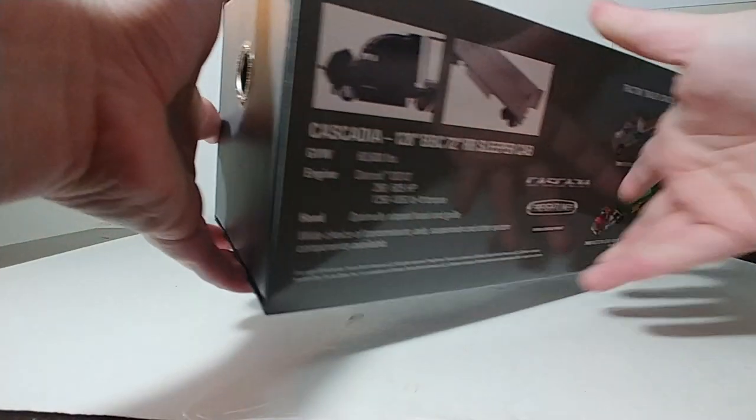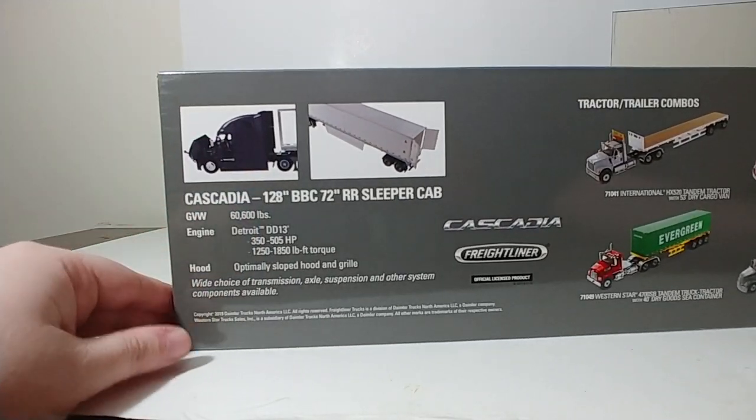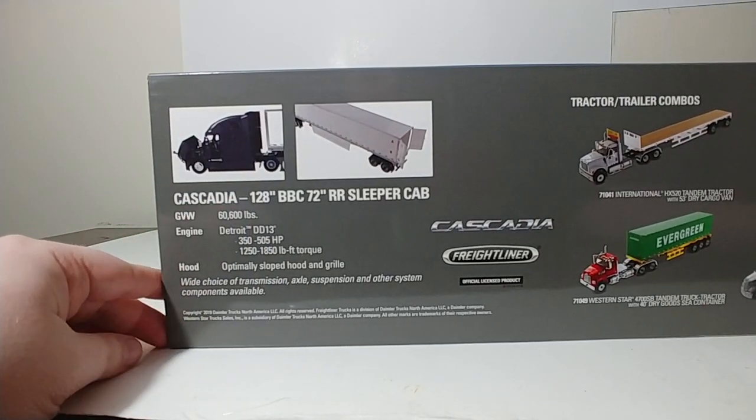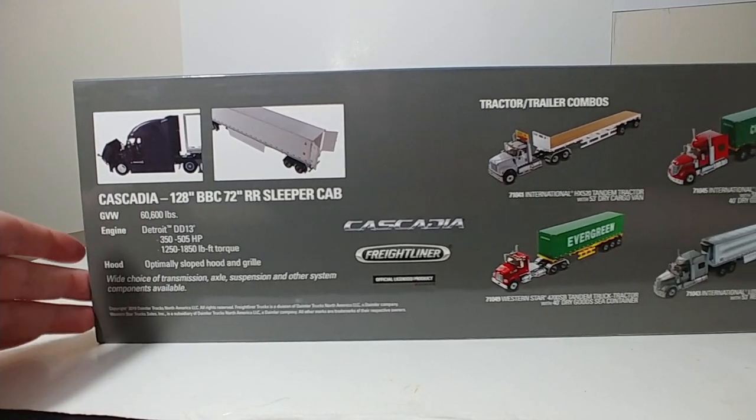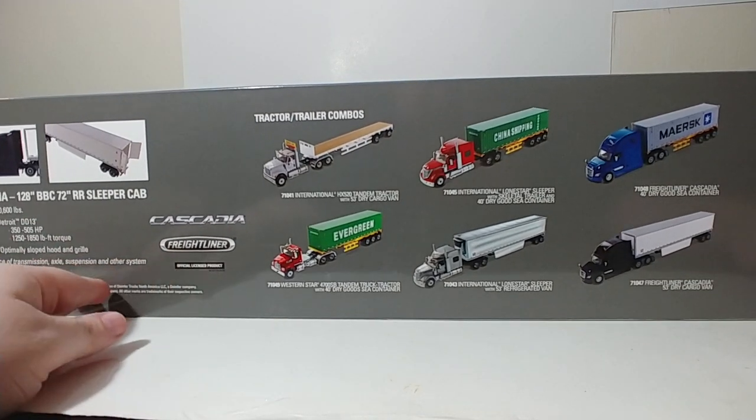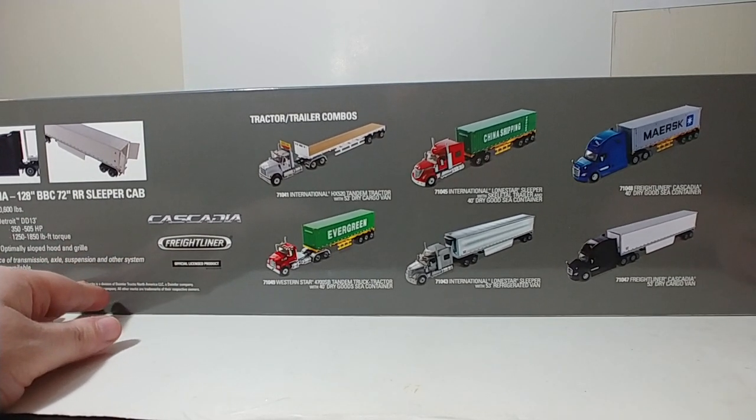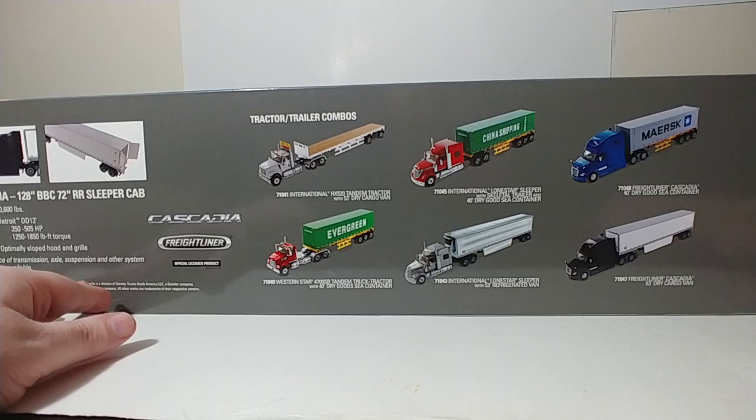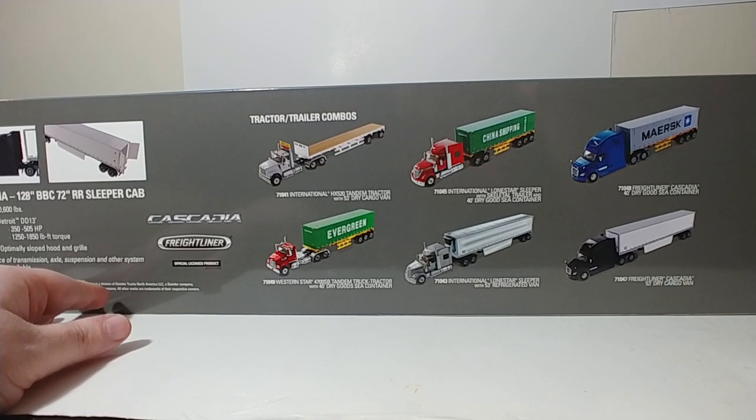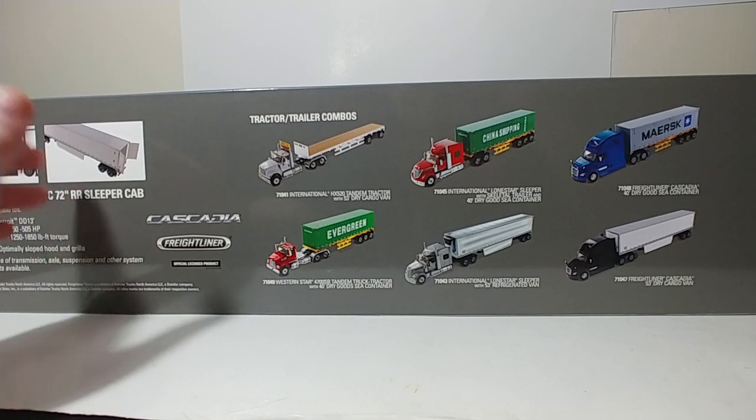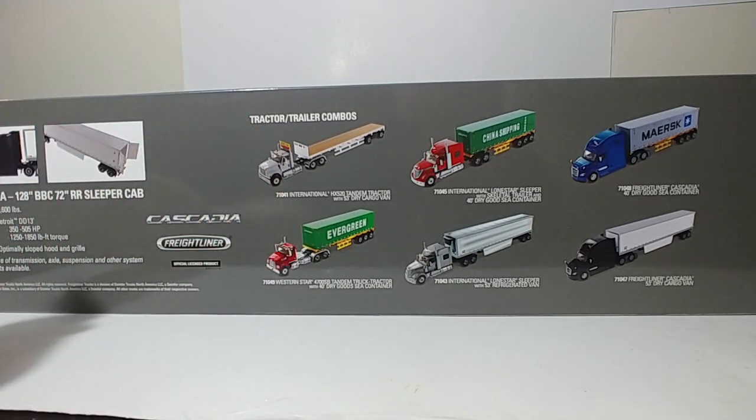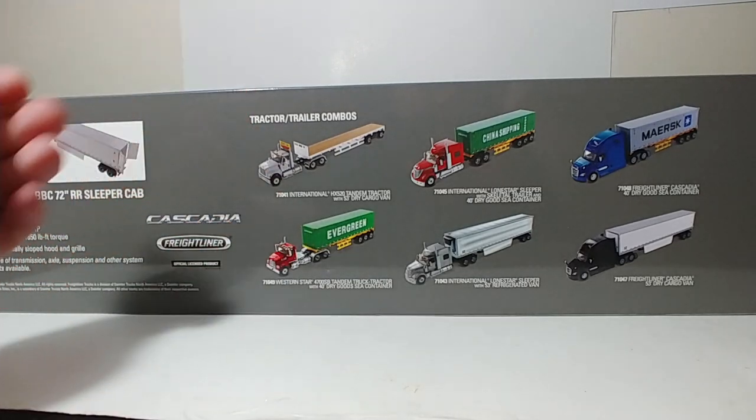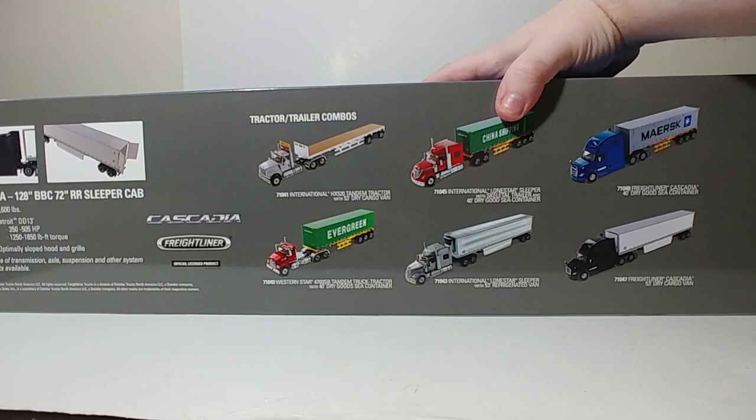And just like all the other Transport Series, you have a little bit of information about the real vehicle on the back, which you're more than welcome to pause the video and read if you would like to, as well as currently the other tractor-trailer combos in the Transport Series lineup. Now, unlike the Western Stars and the International, there's no accessories included in this, such as oversized load signs or smokestacks, because you don't need it with the Freightliner Cascadia trucks. So with the packaging out of the way, let's take a look at the model.